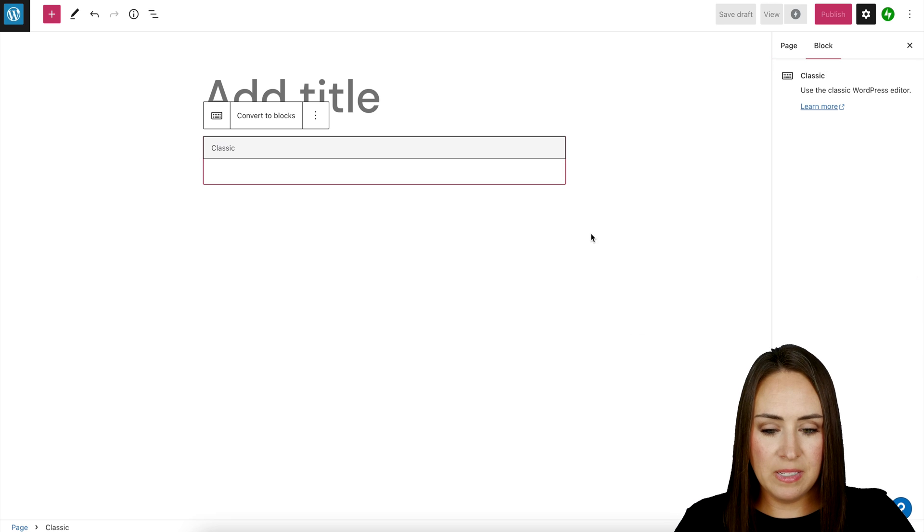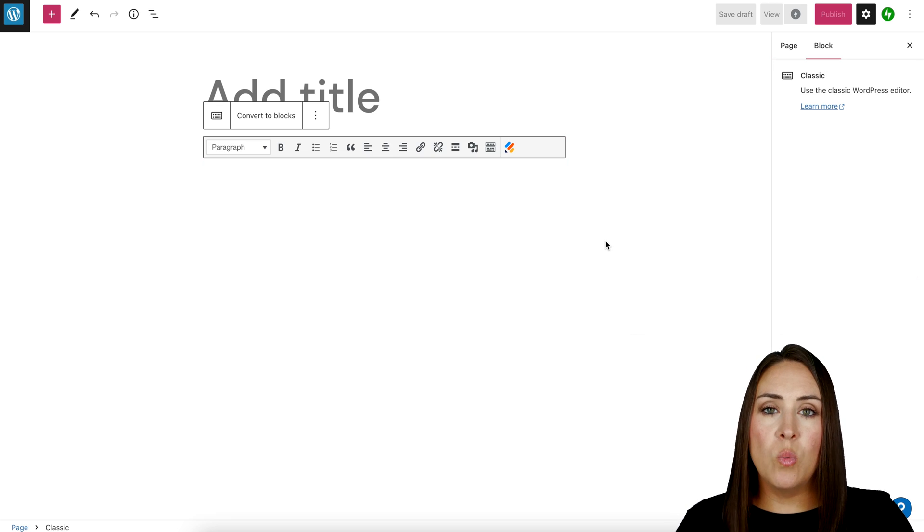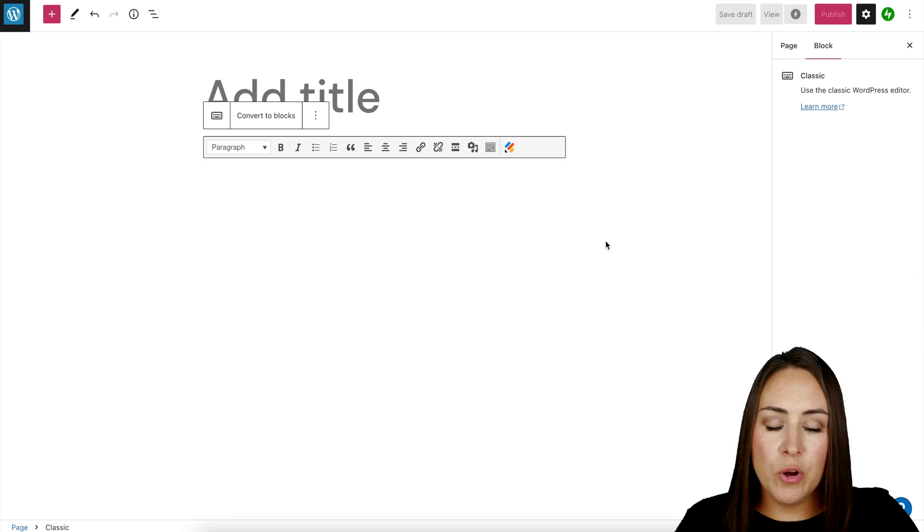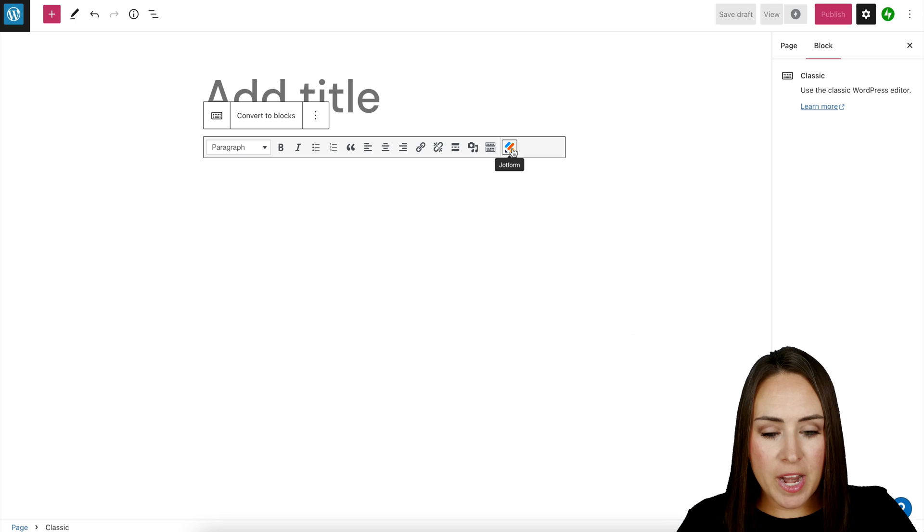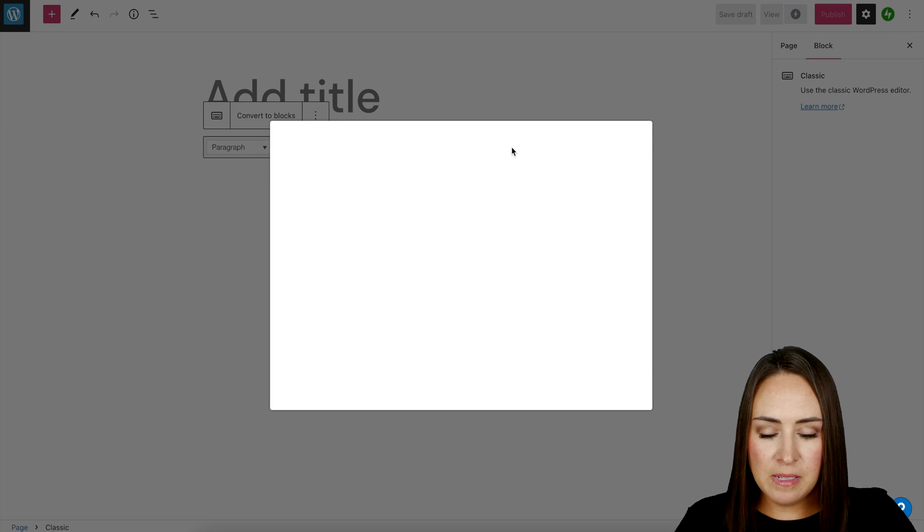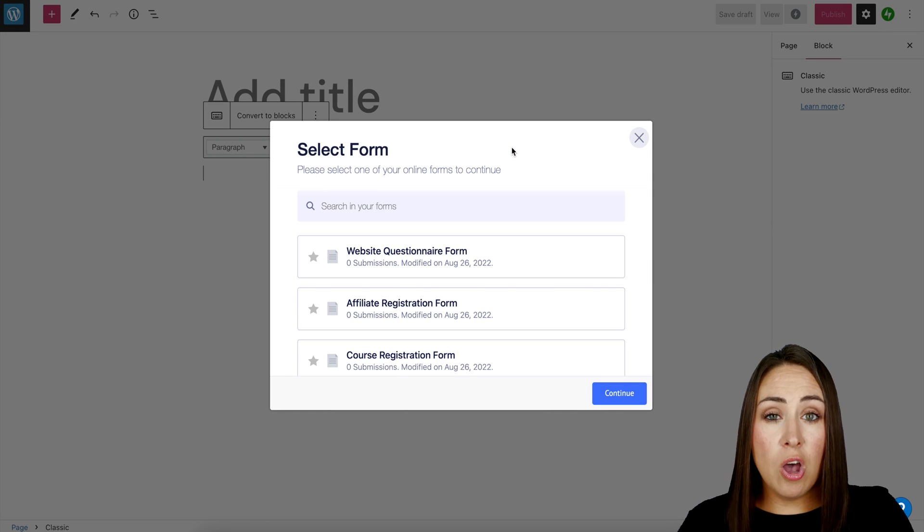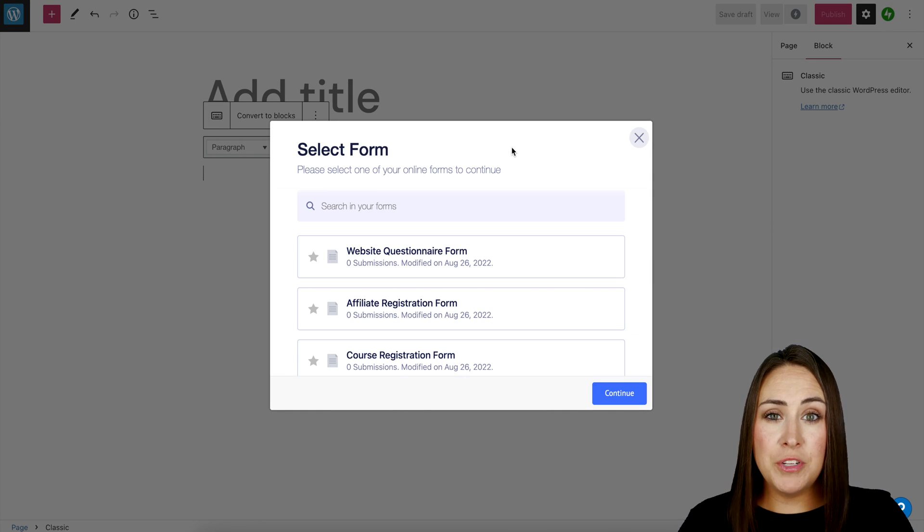Perfect. You can see once the classic editor populates, we have our Jotform icon on the far right-hand side. If we click on this, it'll bring up all of our forms.